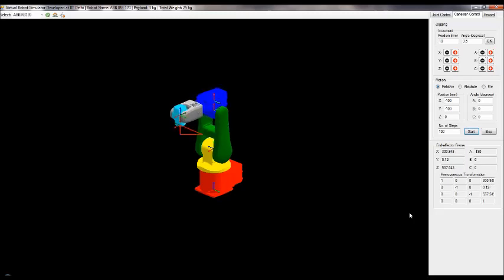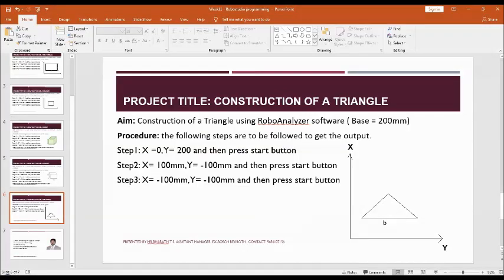This is how you construct a triangle. Follow steps one to three and you will get a triangle.